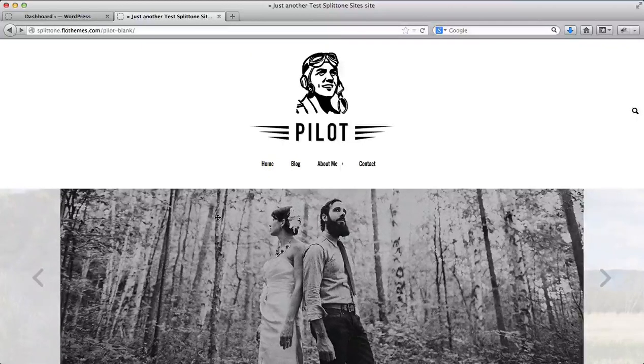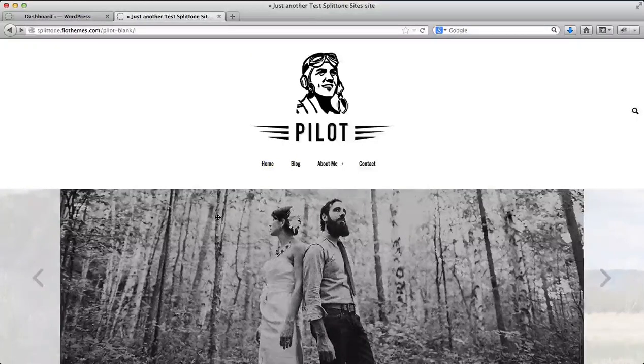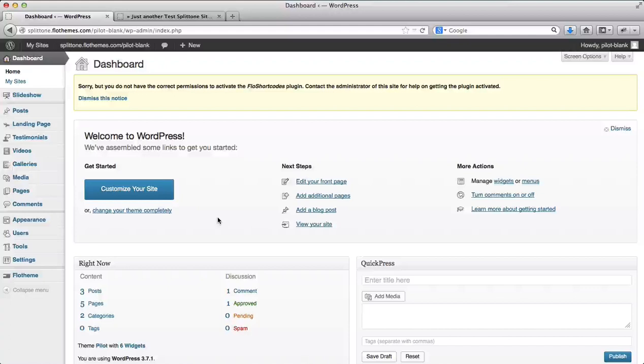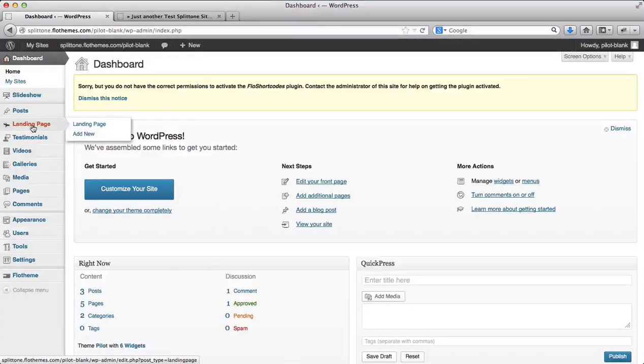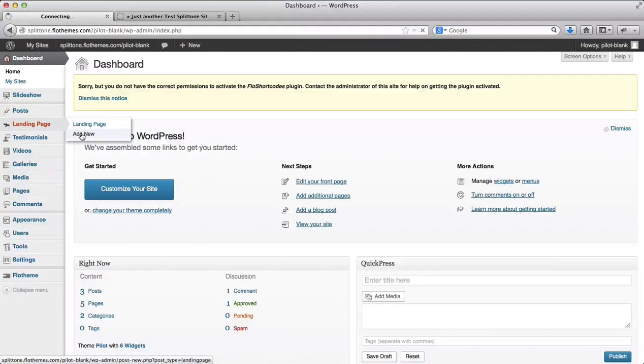In order to create a landing page, first of all we'll go to the backend, go over here to this section where it says landing page and click on add new.